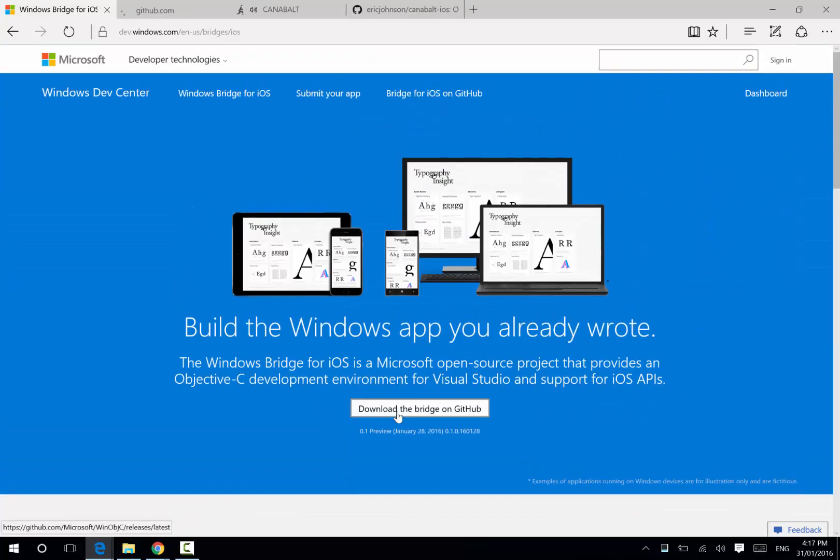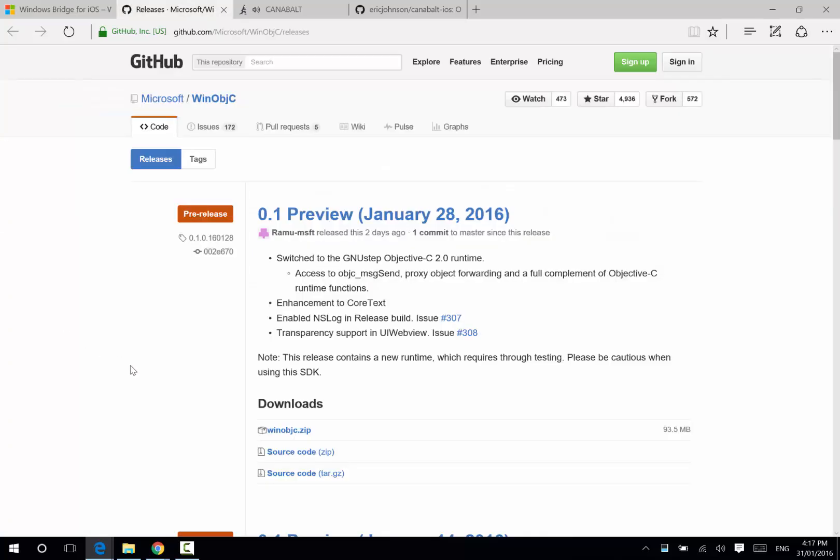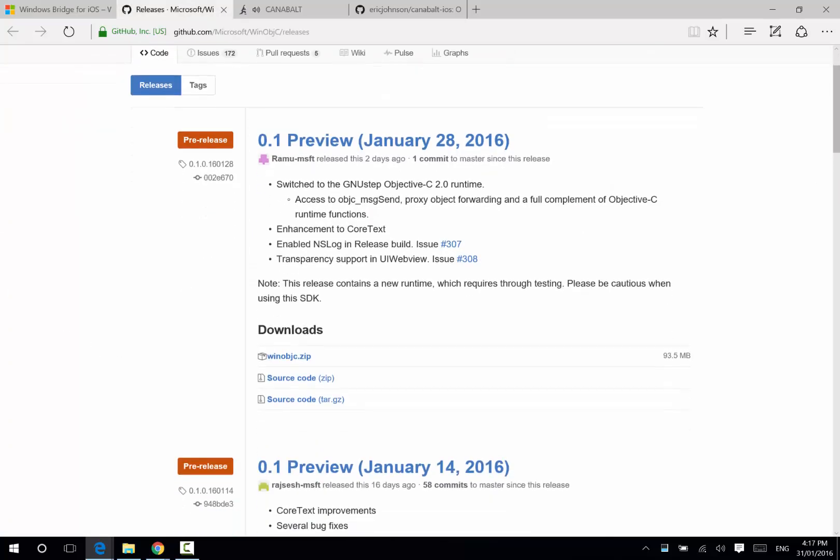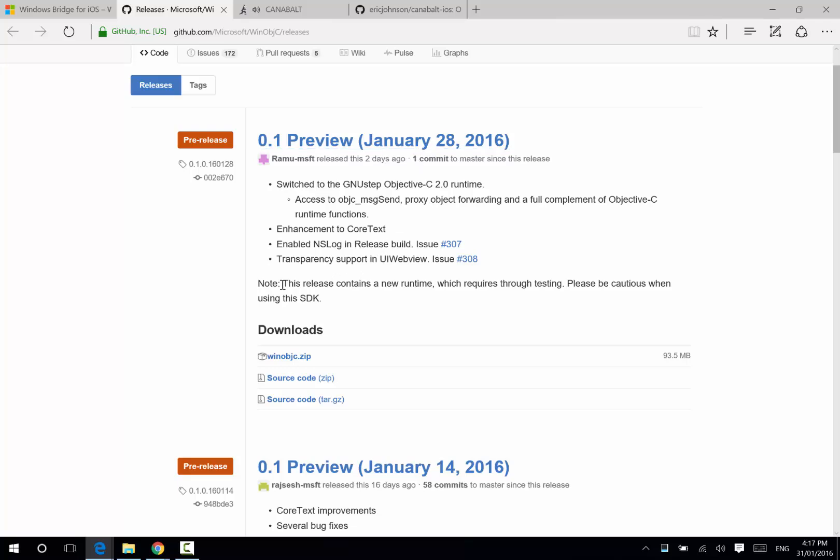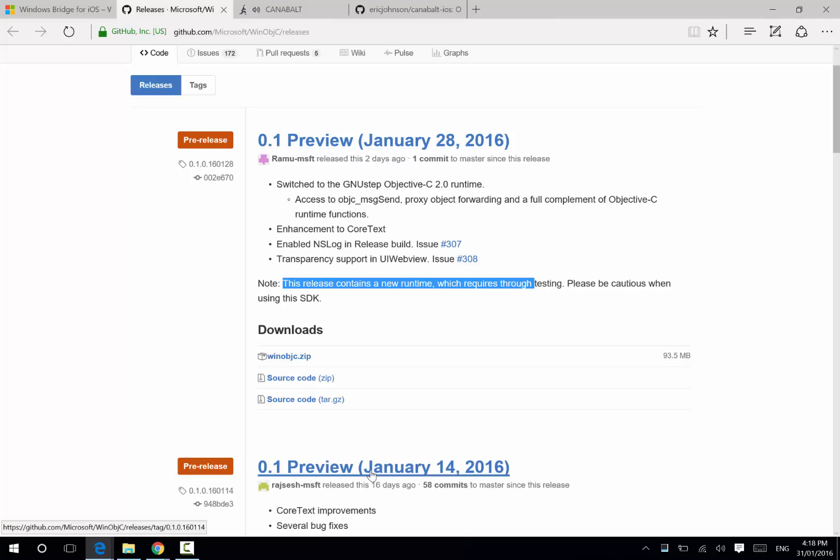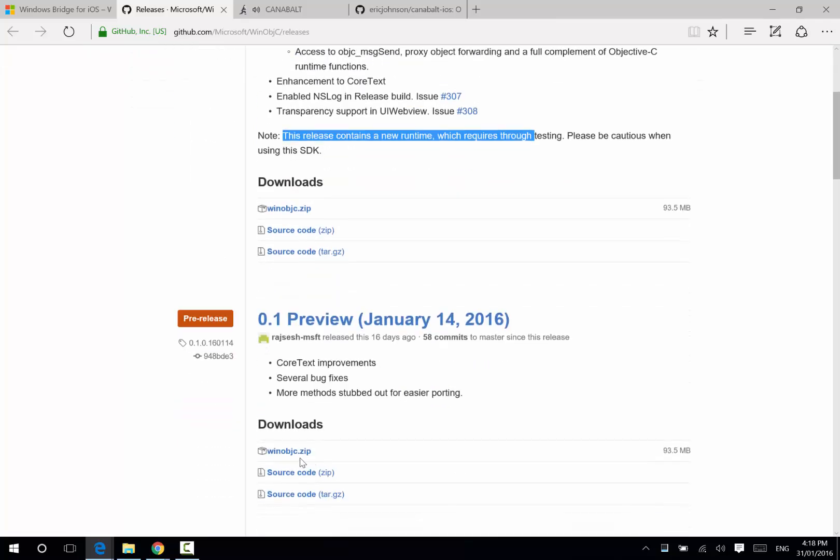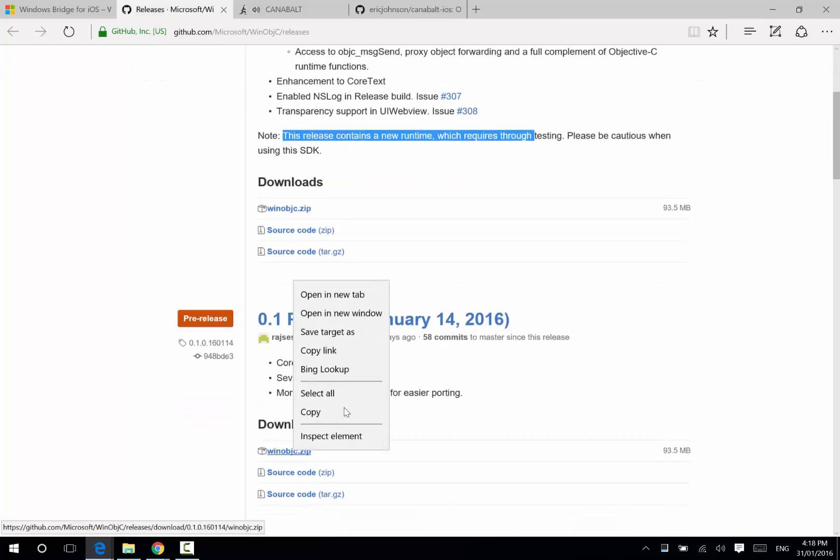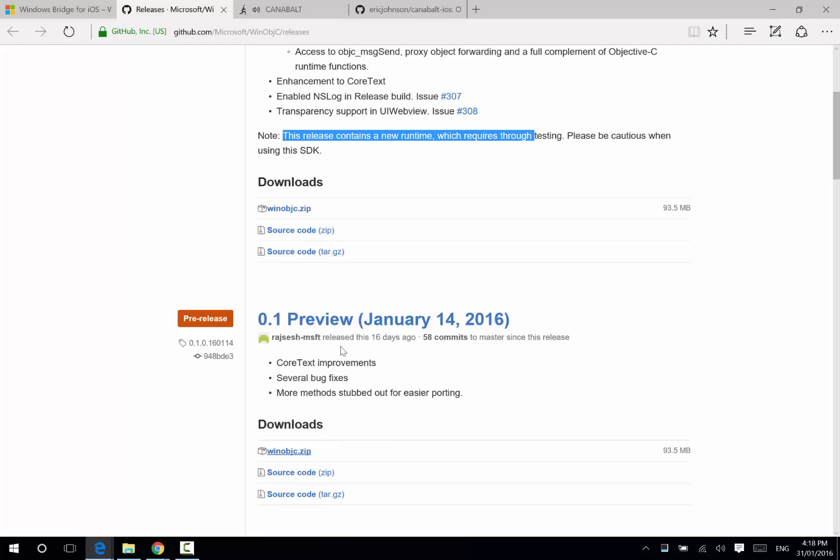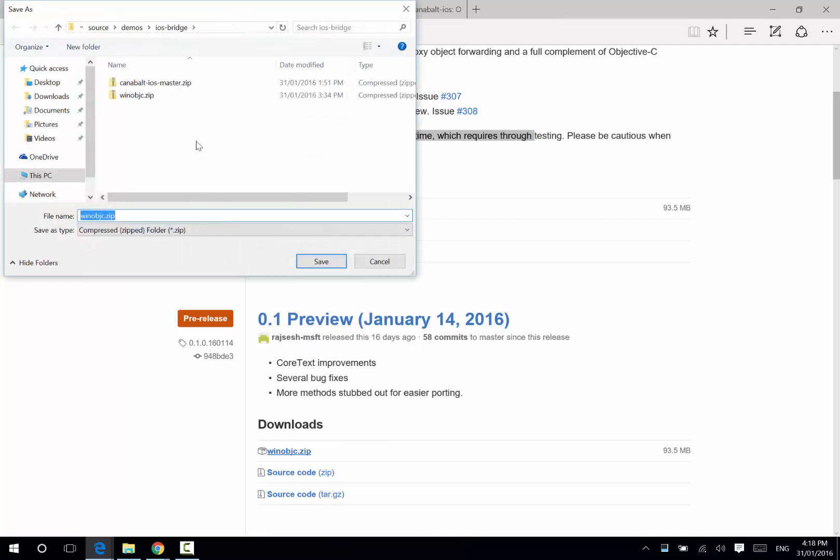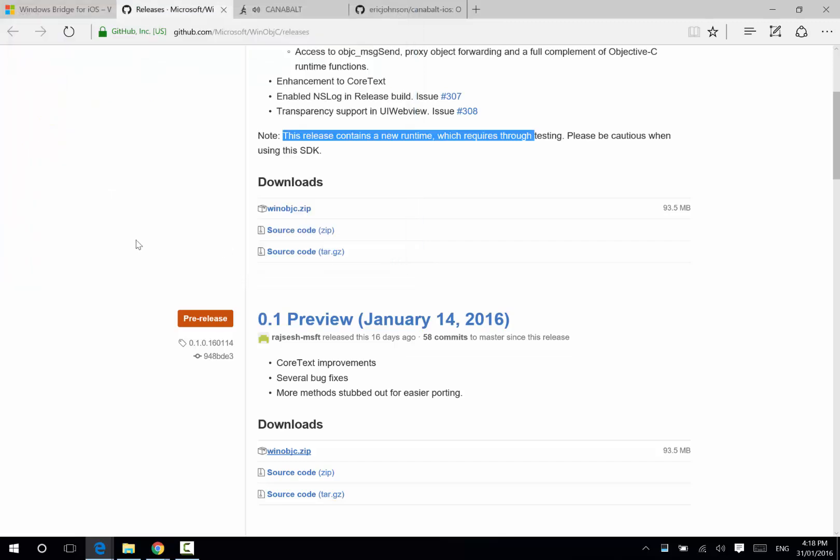To get started, we're just going to go and download it from GitHub, and we can see that there are many releases here. The one that got released two days ago, unfortunately, has a new runtime and isn't working correctly, so I'm going to go to the previous release from two weeks ago. We simply just right-click it, save as, and we save it onto our disk. It's fairly large, so I've already downloaded it.